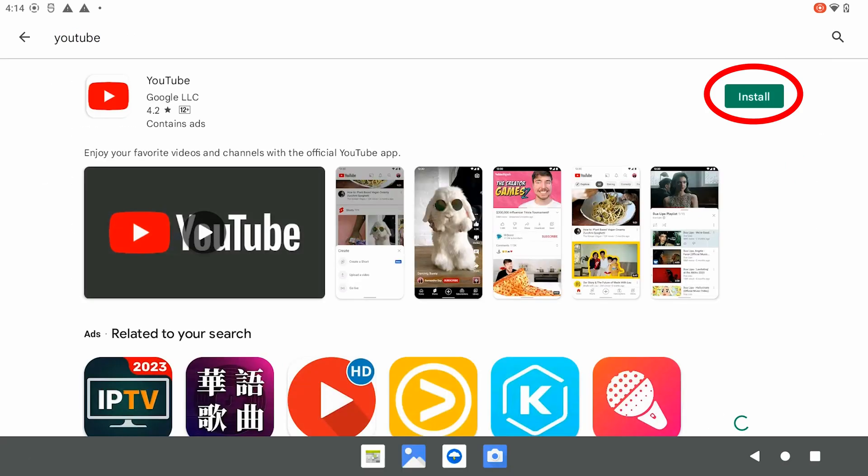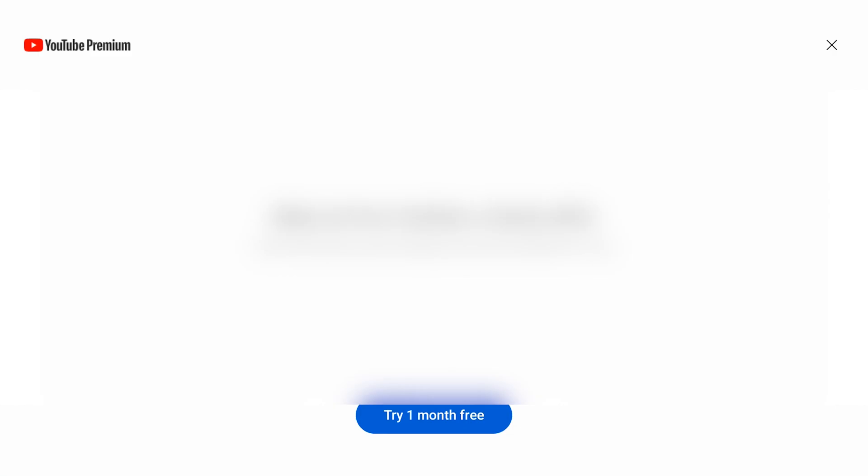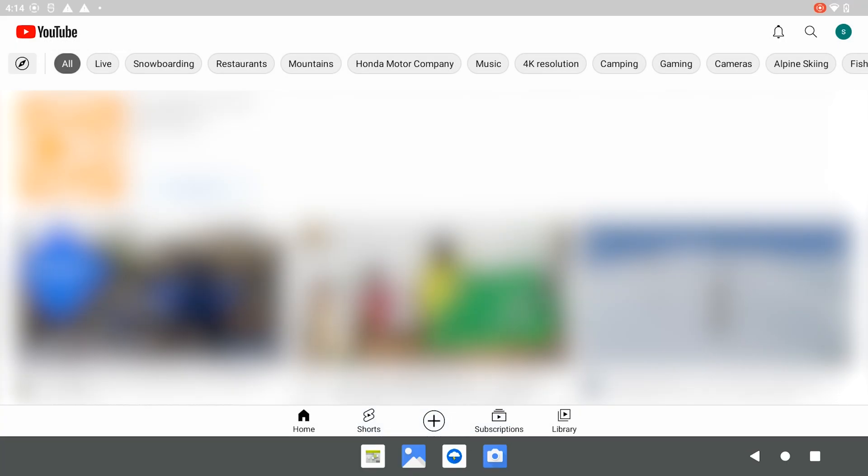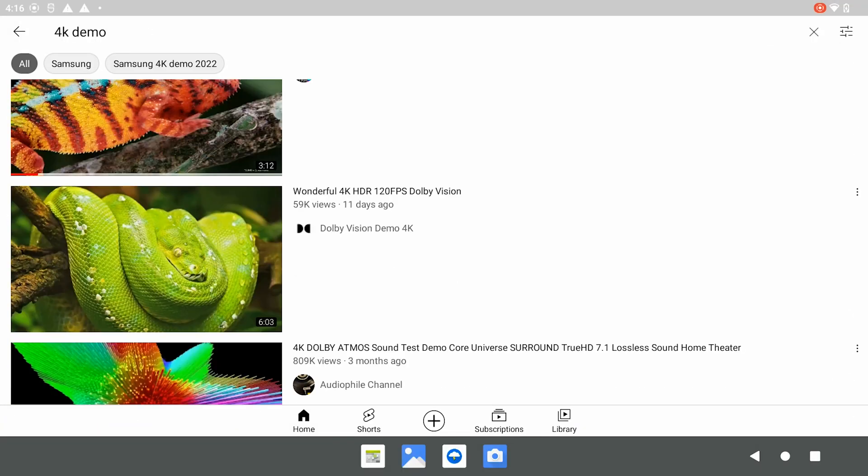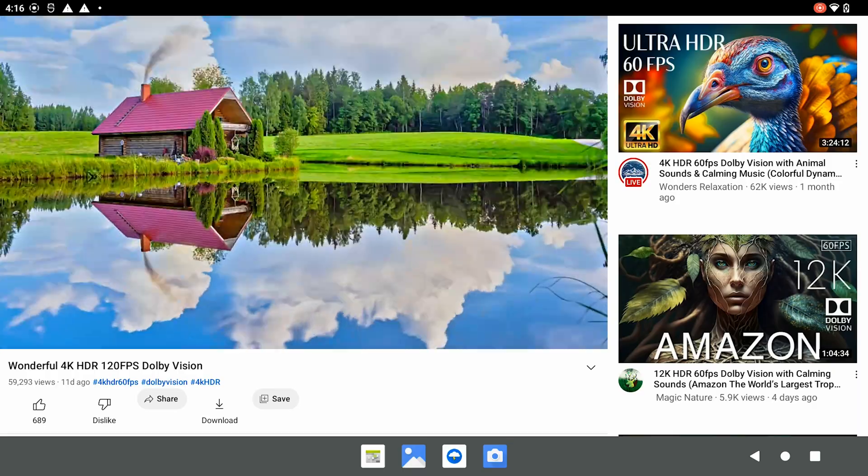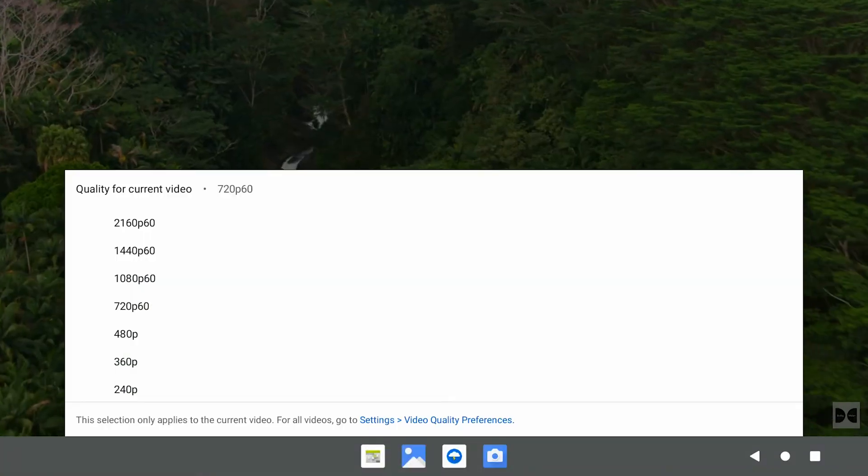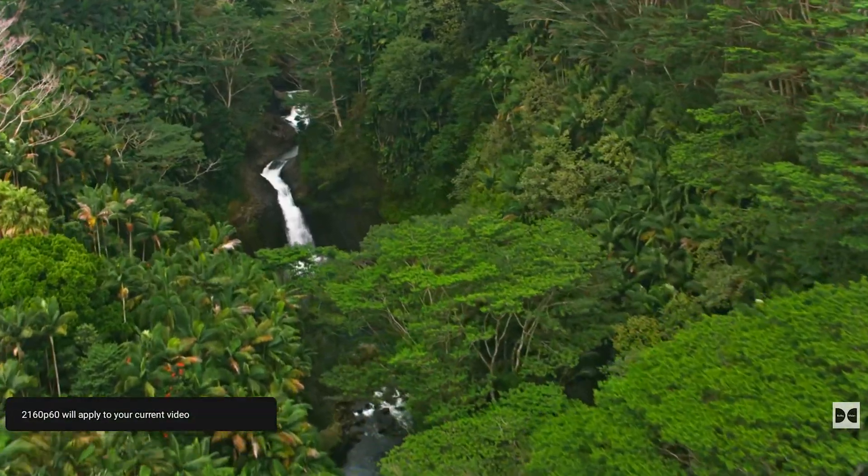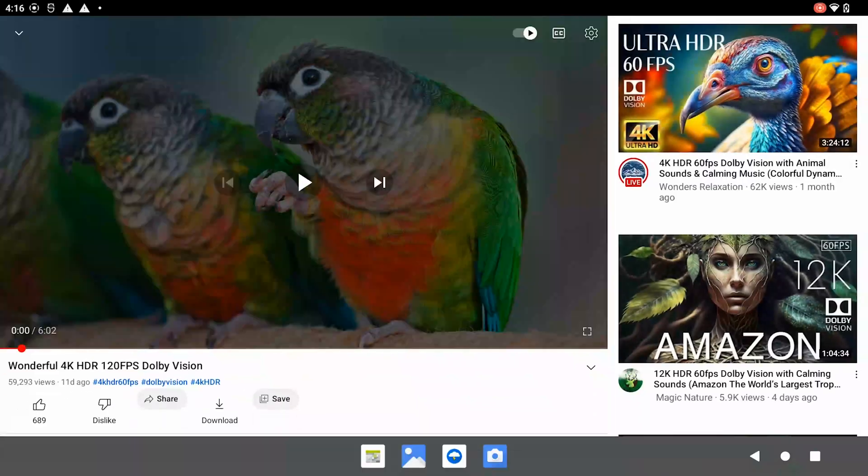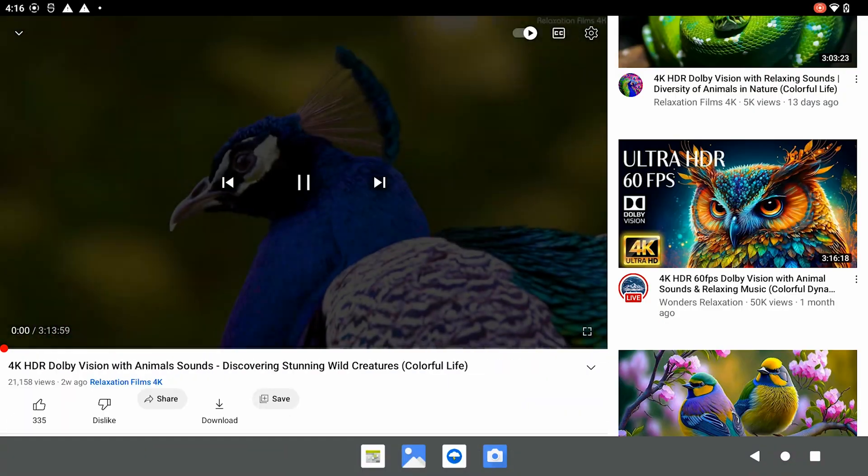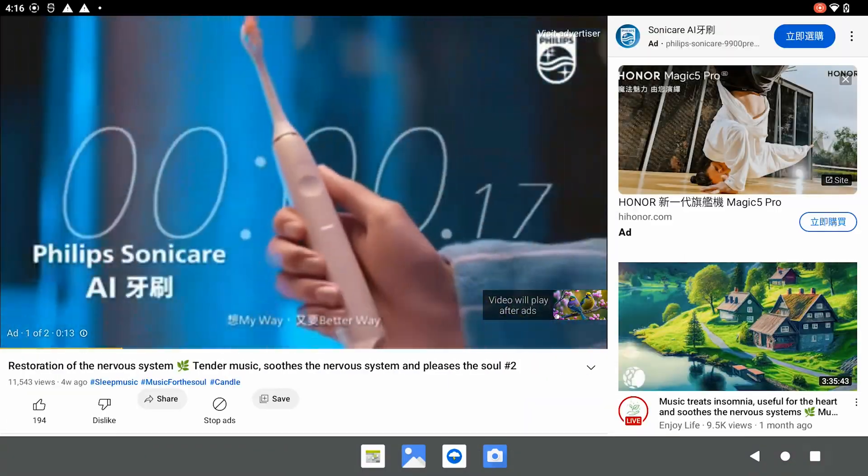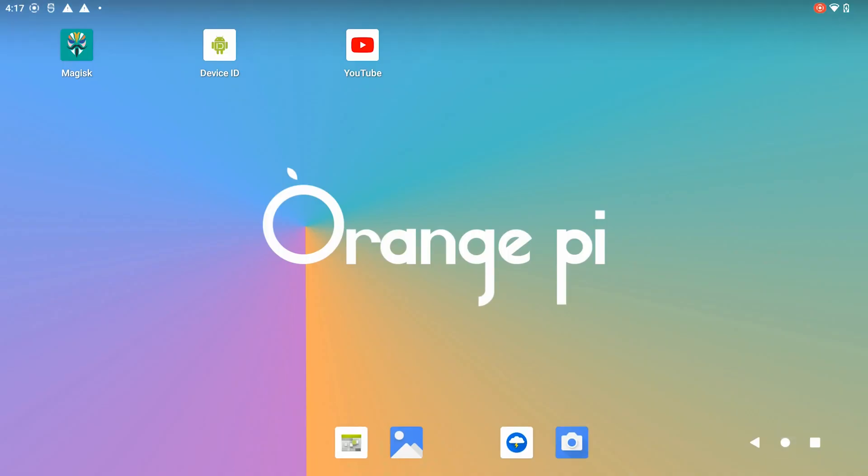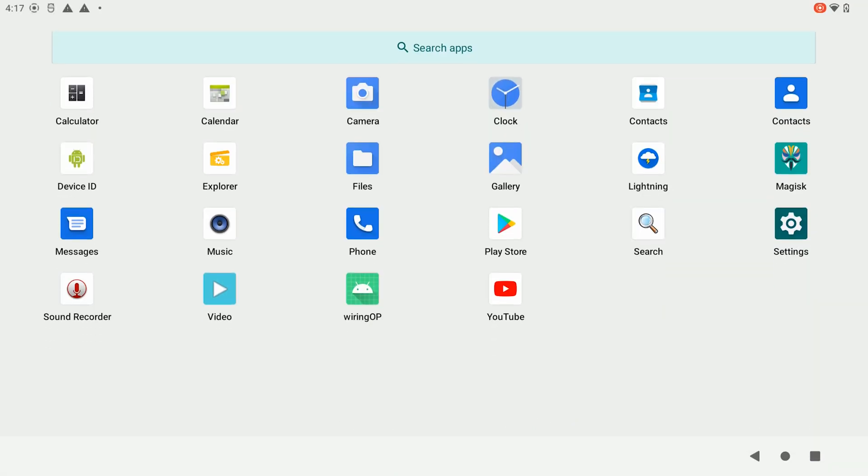We can install YouTube now. Everything works great, including the ad. We would like to remove the ad.